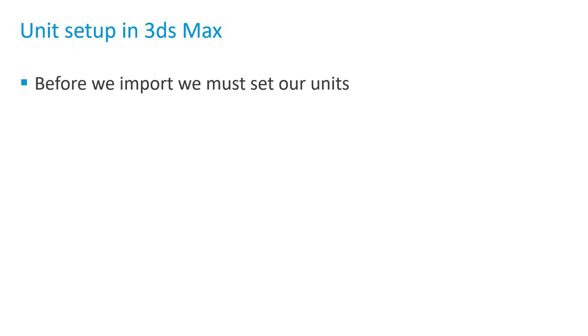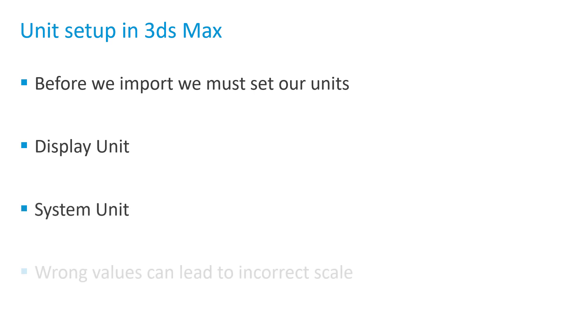In 3ds Max, we have the display unit and the system unit, and choosing the wrong values can lead to our objects being larger or smaller than expected.